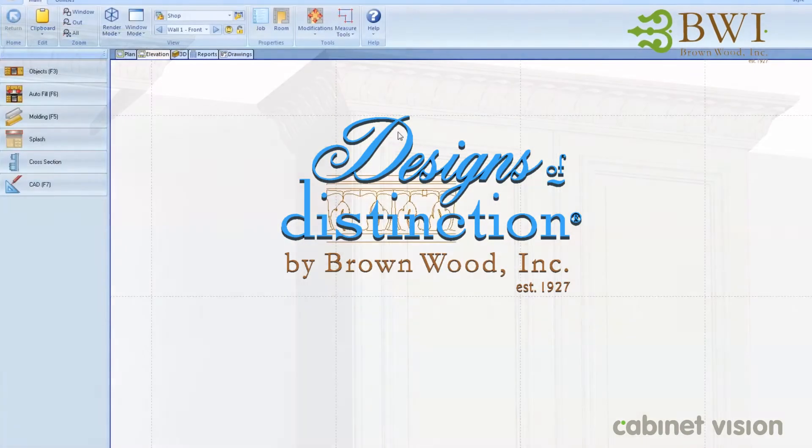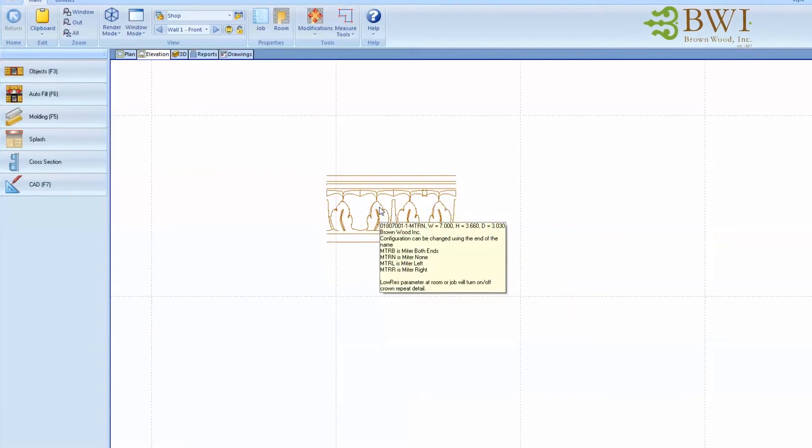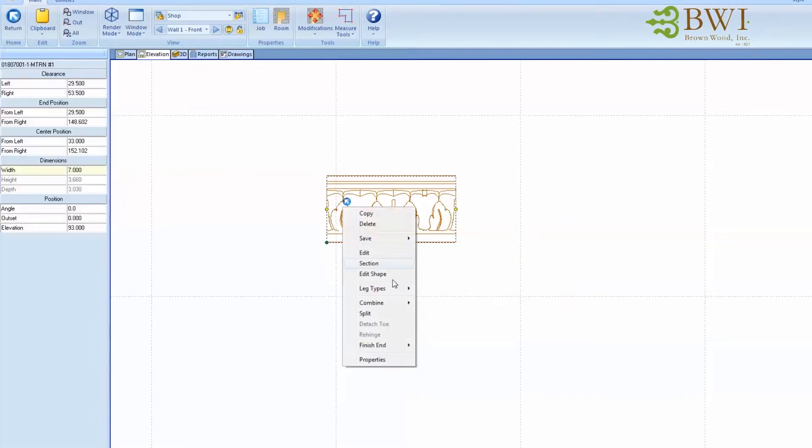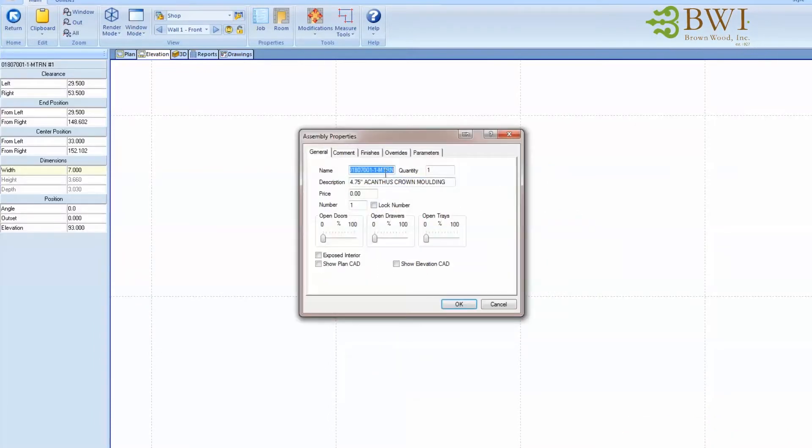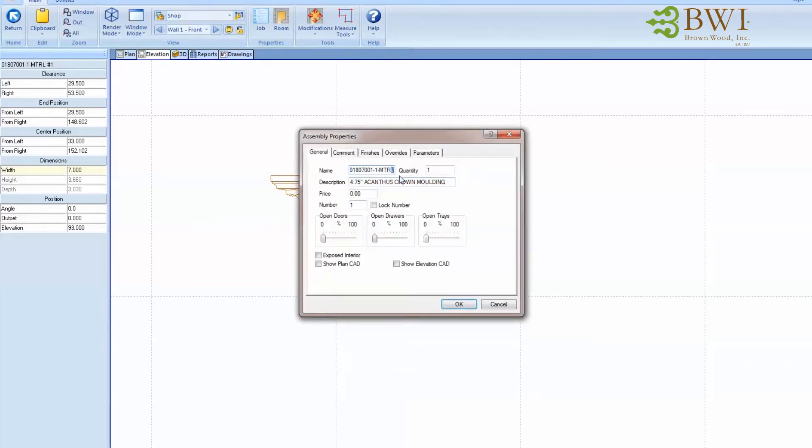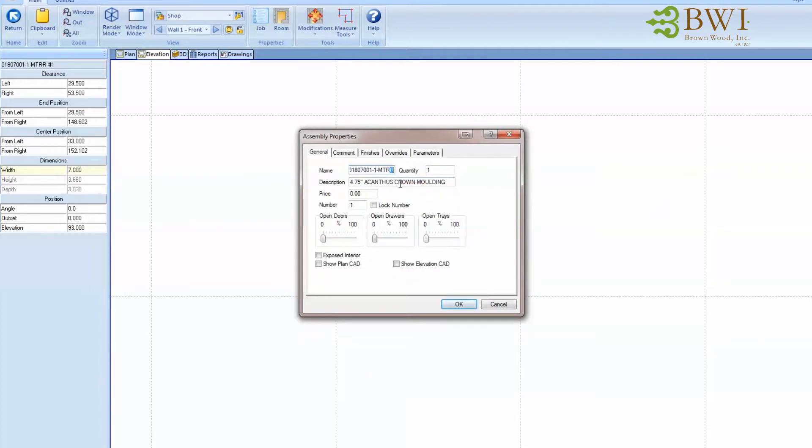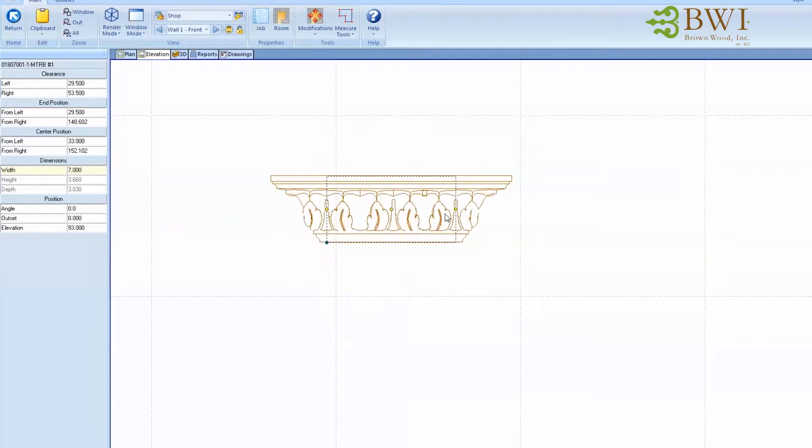We have a piece of crown here, a repeat crown molding, and if we go into the properties and change the name from MTR None to Left or Right or Both, we can turn those miters on and off the way we need them.